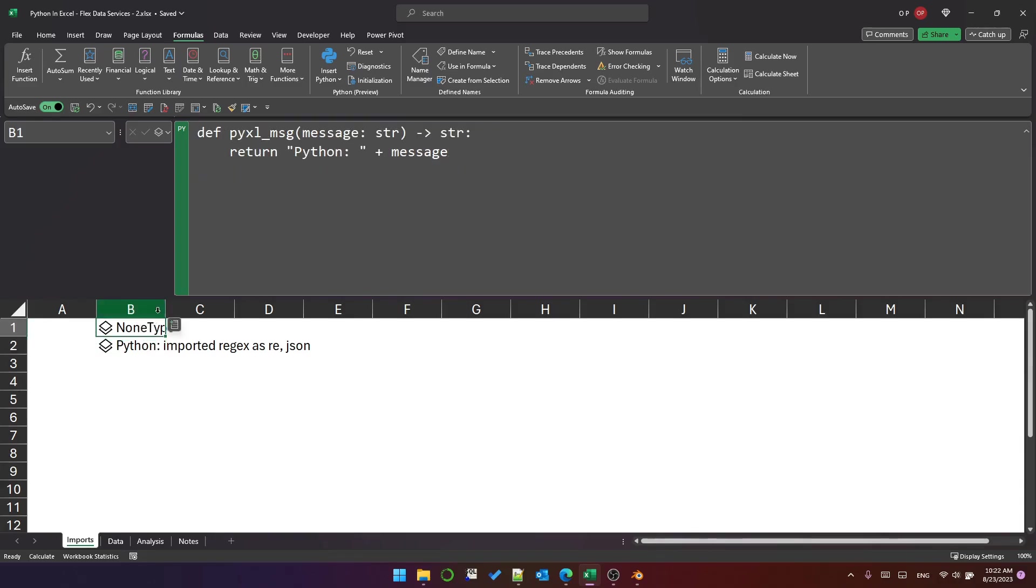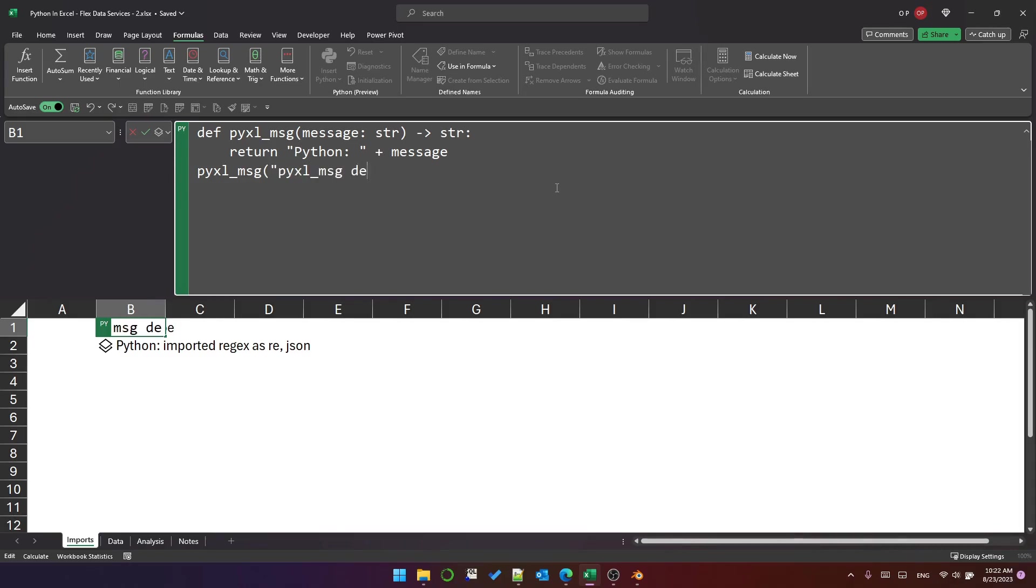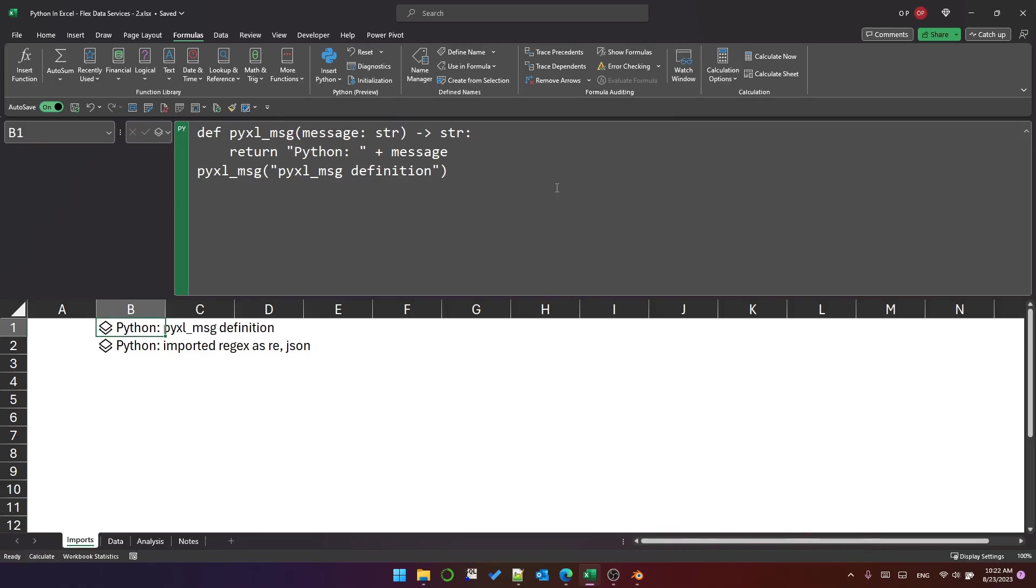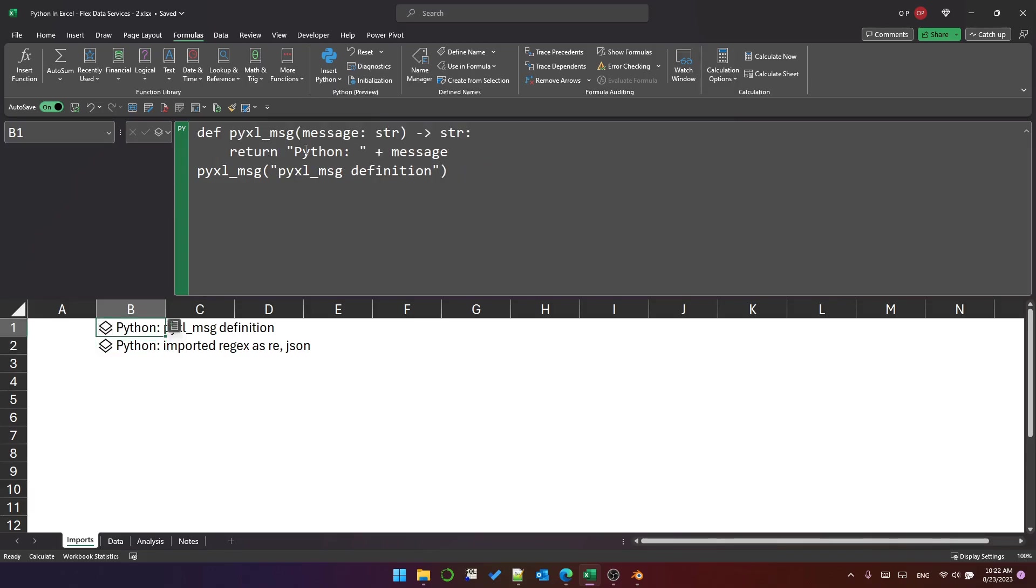And of course I don't want it to really say none type because that's not too useful here. So actually I can just use it in this cell as well. Pyxl message and pyxl message definition. So now I've got some setup code with display messages in my cells and I've defined a pyxl message function that can be reused throughout the workbook.